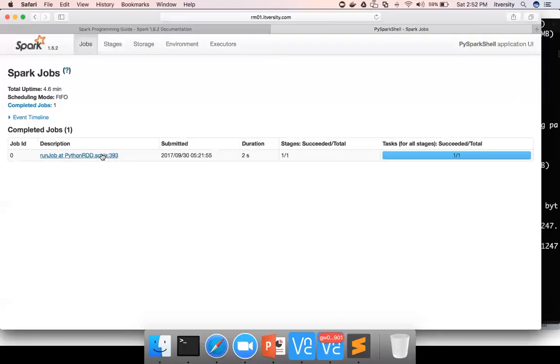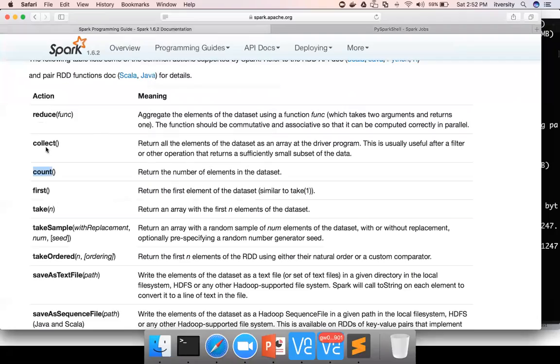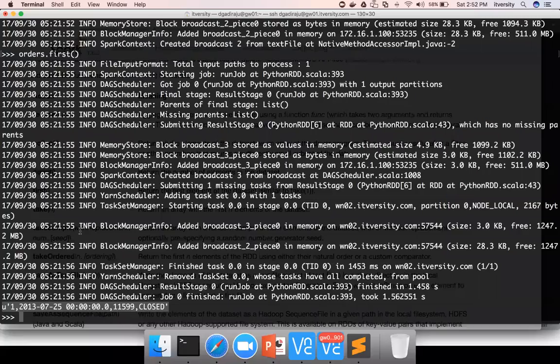So unless you perform one of these actions like collect, count, first, take, reduce, save as text file, take sample, etc., no matter how many lines of code you write, it will only compile that code into something called DAG. Only when the action is performed on a particular RDD, the DAG related to that particular RDD will be executed.